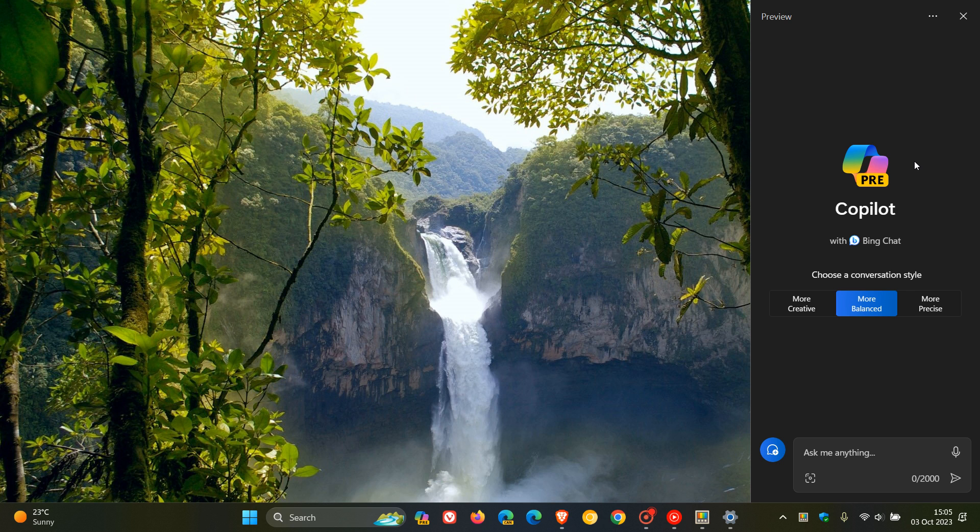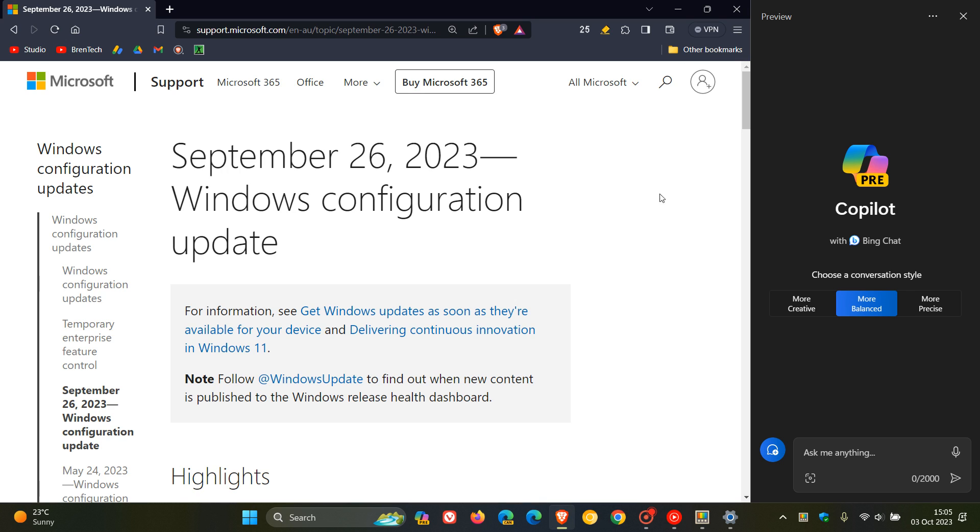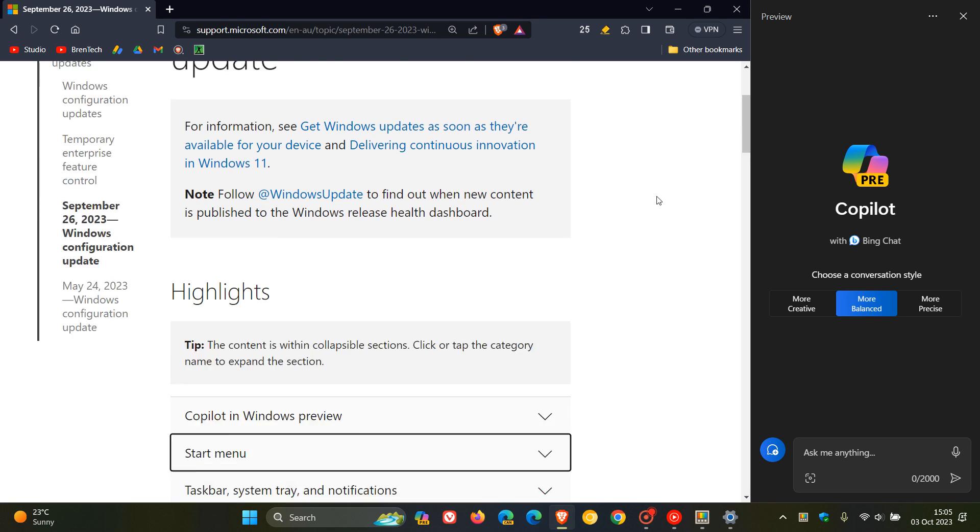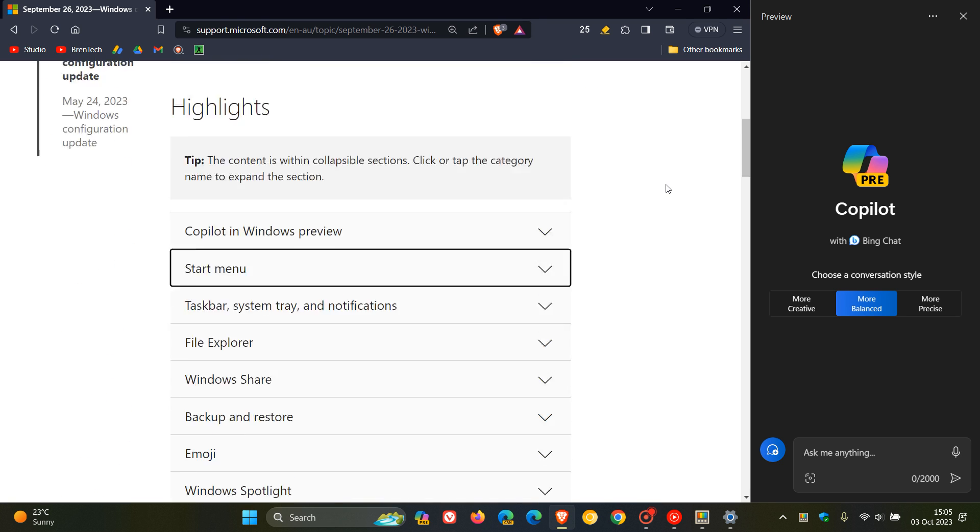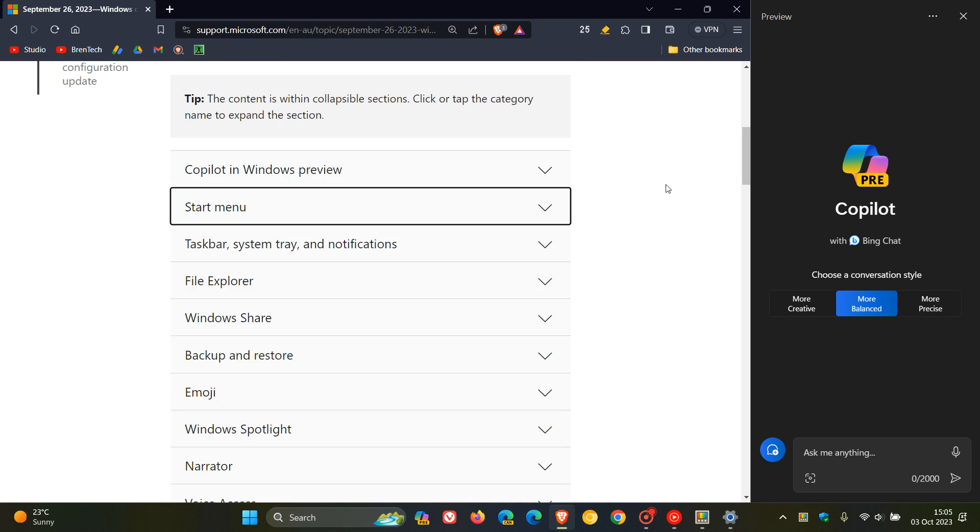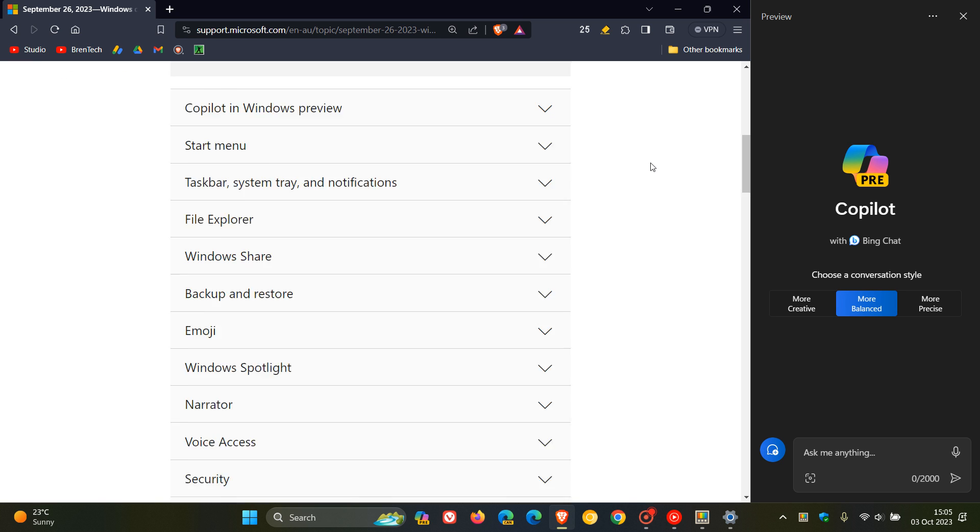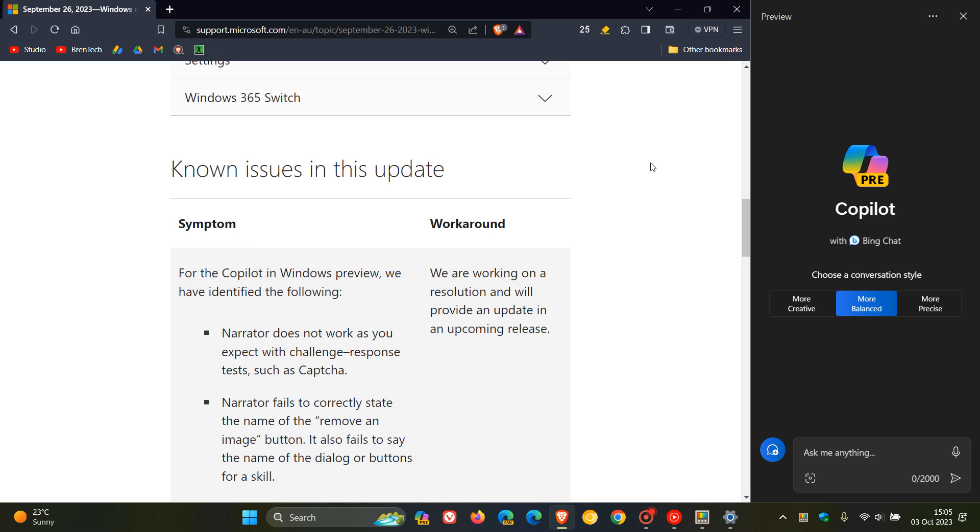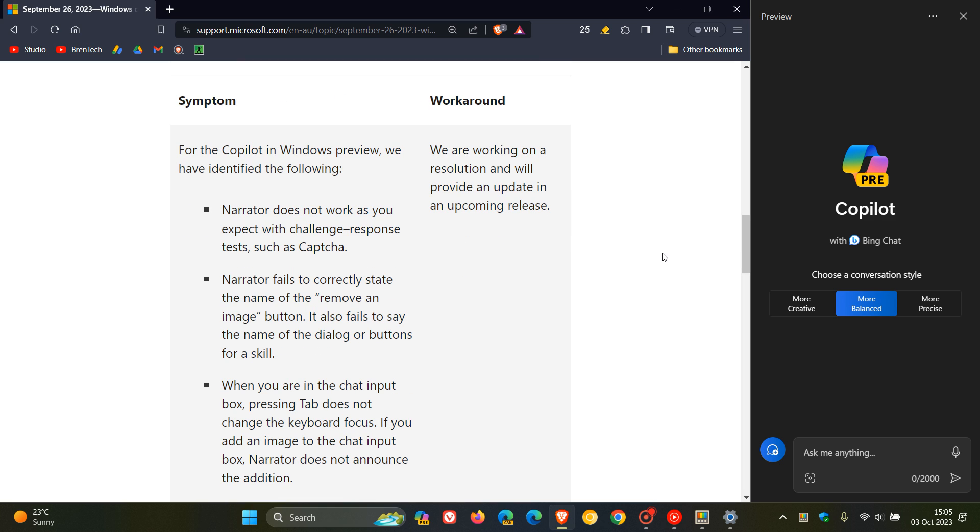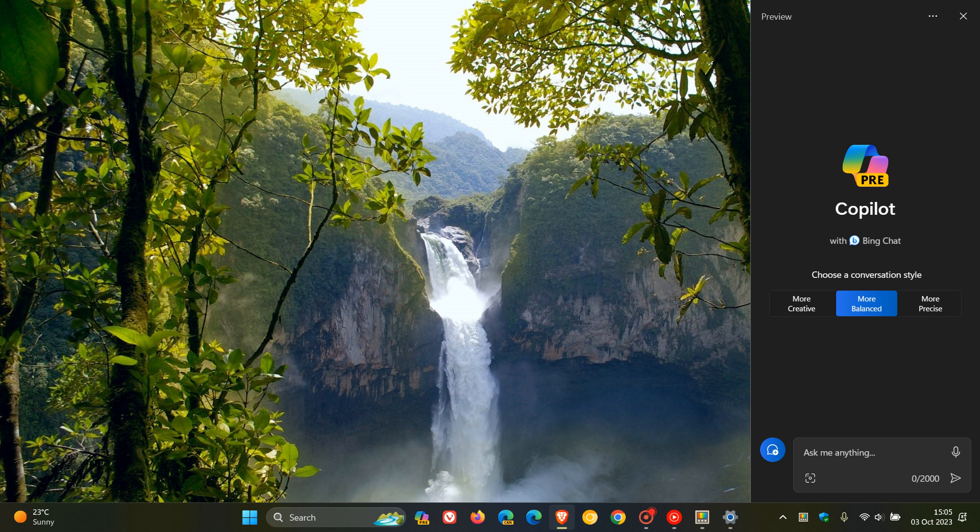Now, if we head over to the release notes for the Windows configuration update, which rolled out as part of the Moment 4 feature update last week, which brought all the new features for Moment 4, as we can see. Here we can see, as part of this configuration update, Microsoft has identified three known issues that are affecting Narrator that Copilot is causing.